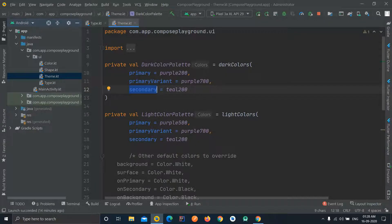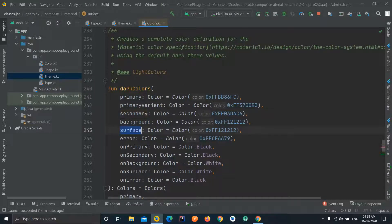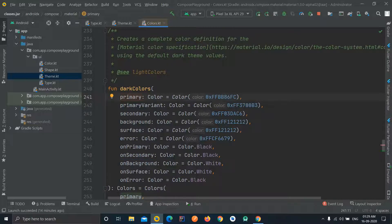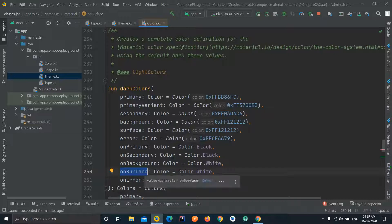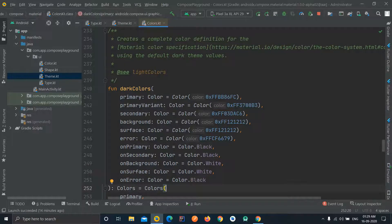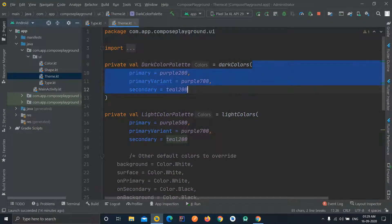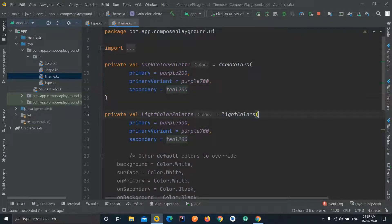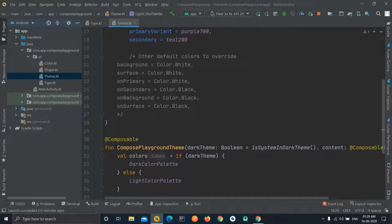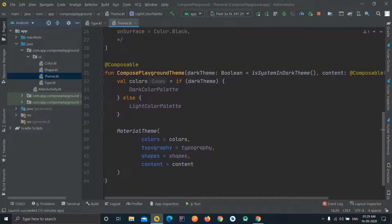The color functions also accept secondary color, surface color, error color, onPrimary, onSecondary, and other properties you want to change. Gradually you will learn what all these colors mean — for example, onSurface is the color used for anything drawn on top of a surface. These are things you learn as you keep using Jetpack Compose more and more. Here you can define different colors for dark and light themes.